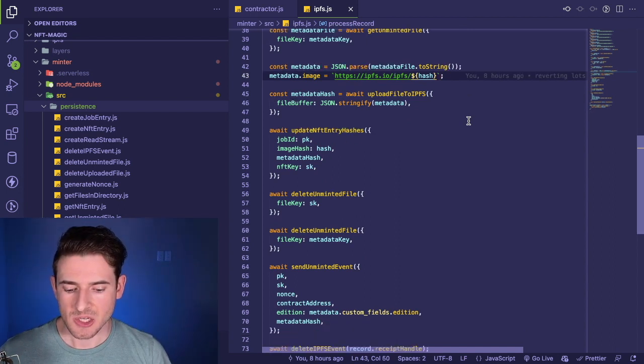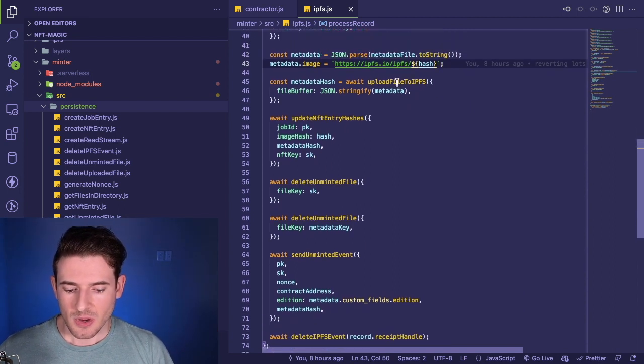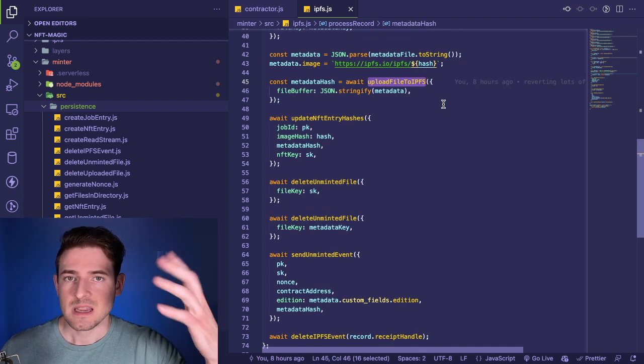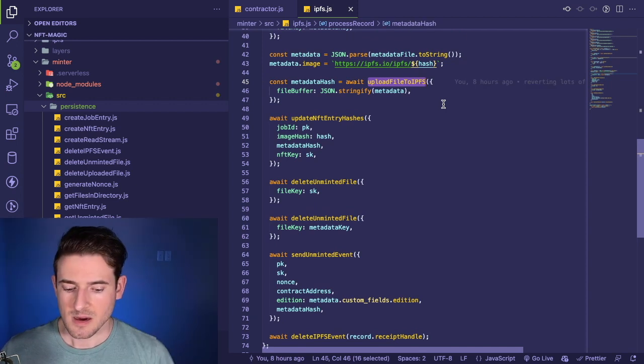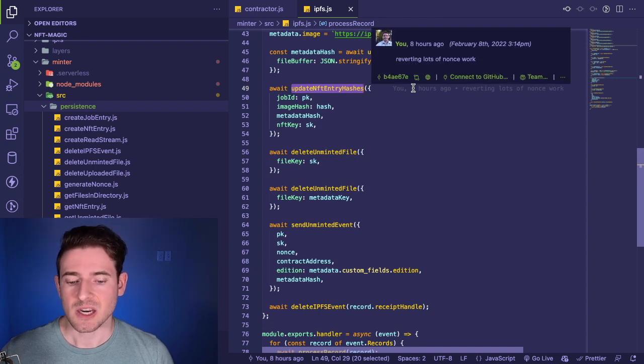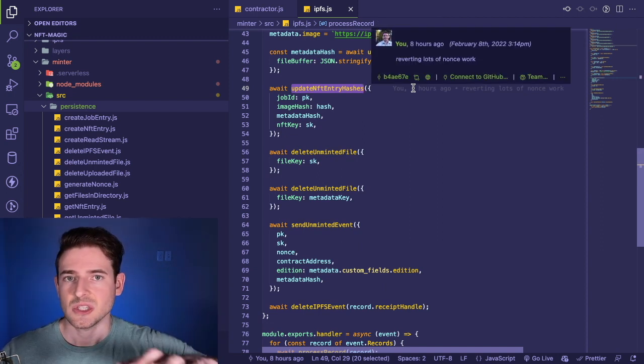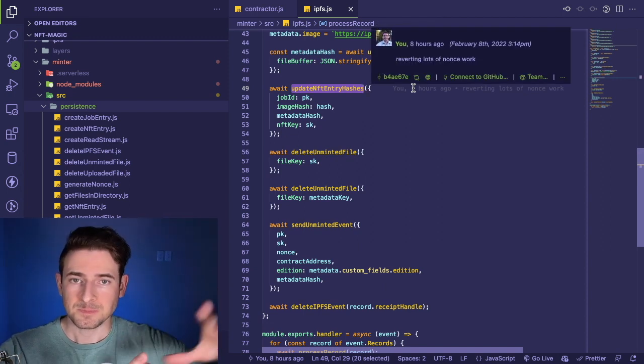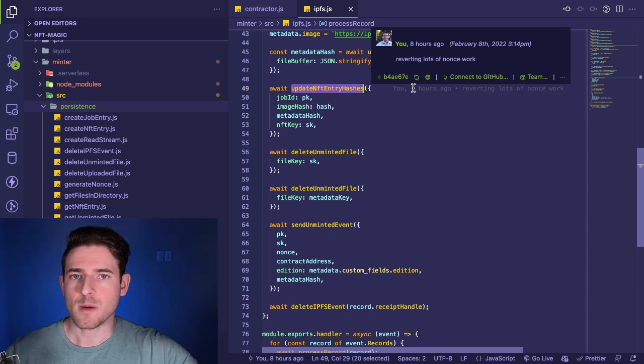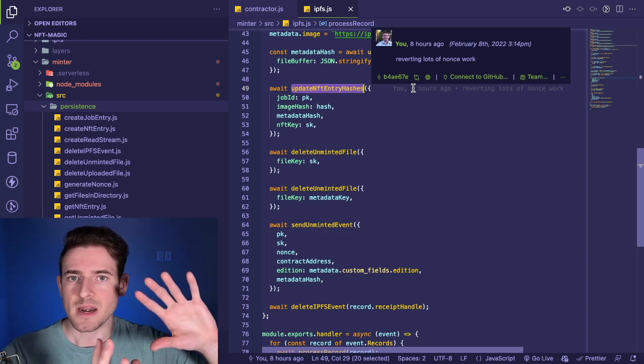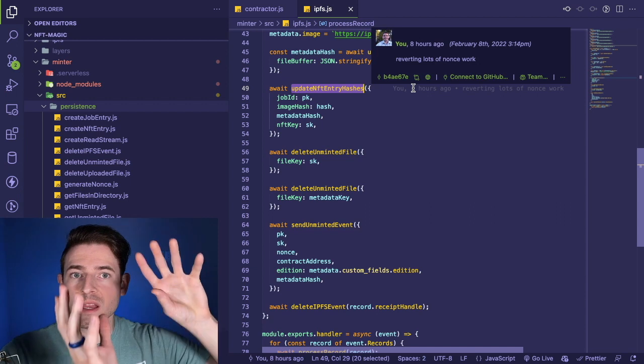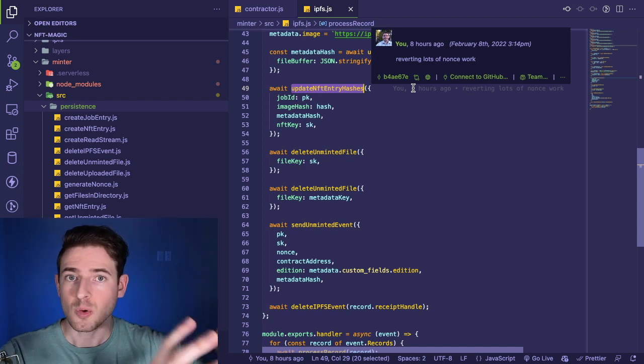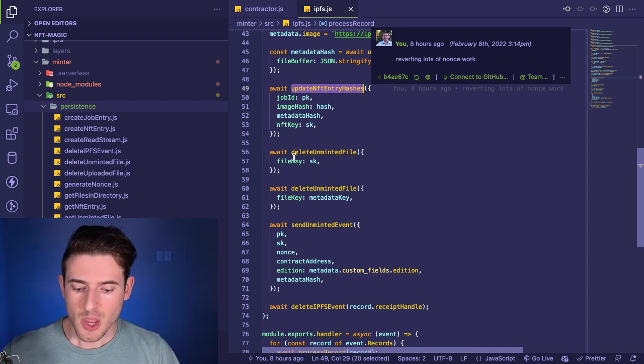We stringify it and then parse it, then we get the image property and replace it with a new hash. Then we call a method called upload file to IPFS—the same method. It makes it really clear what's happening here. Finally, we update the NFT entries hashes.